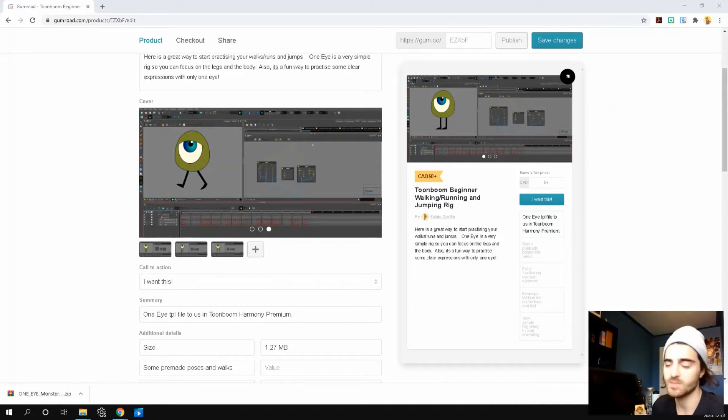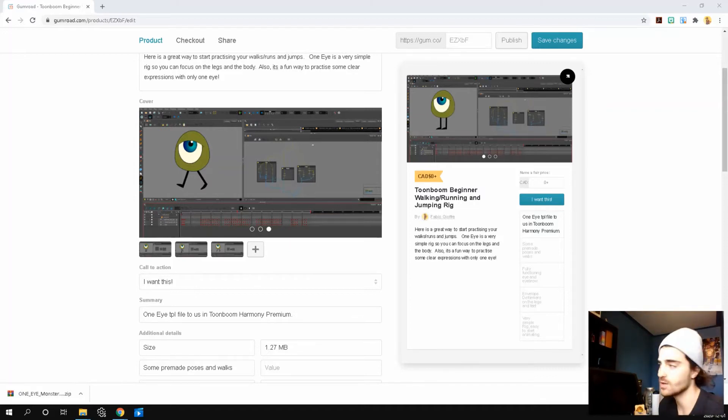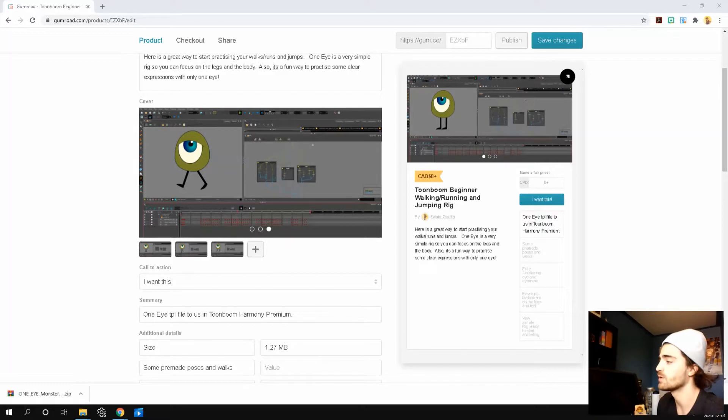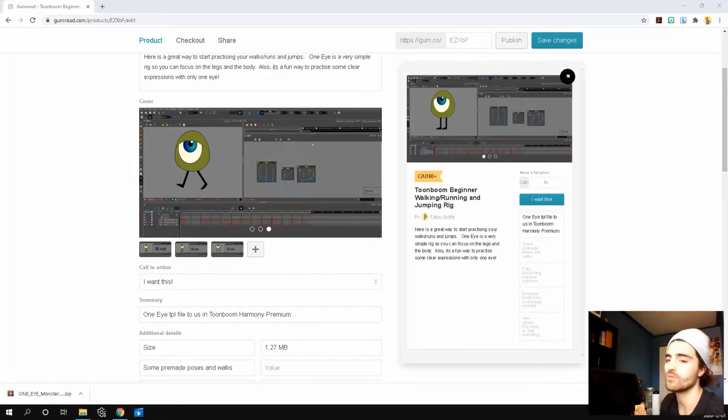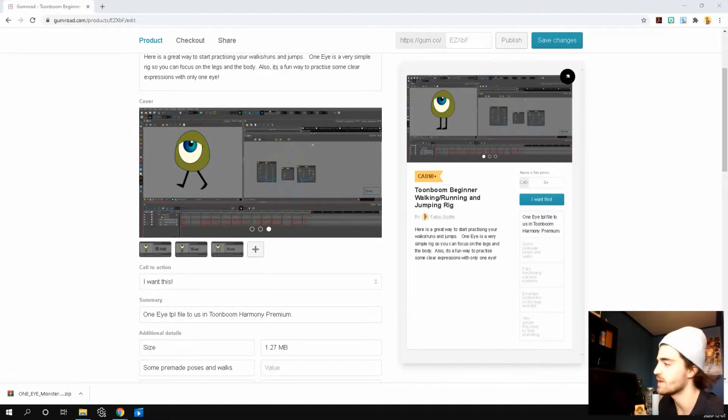Welcome back everyone. My name is Fabio. Today we're just going to go through how to download and use this one-eyed rig that I spent the last couple of days making.